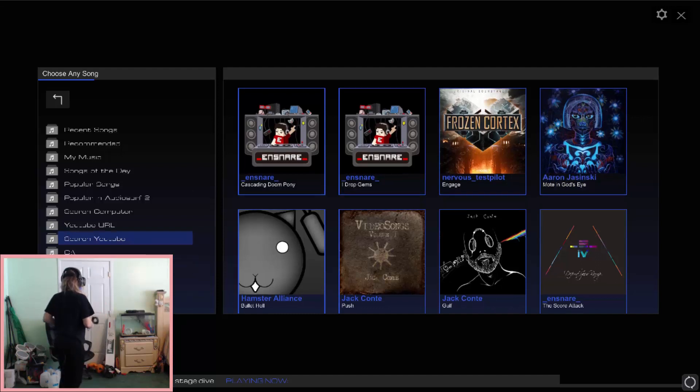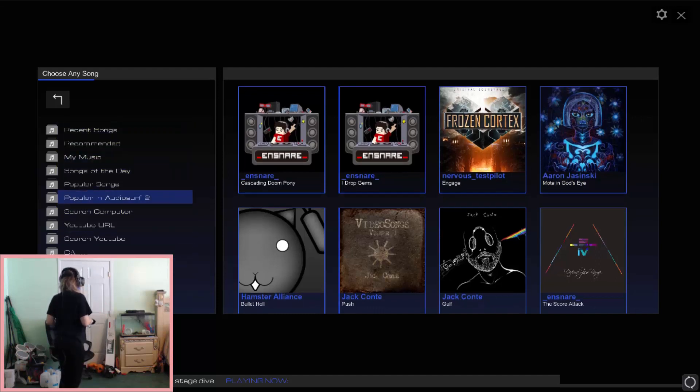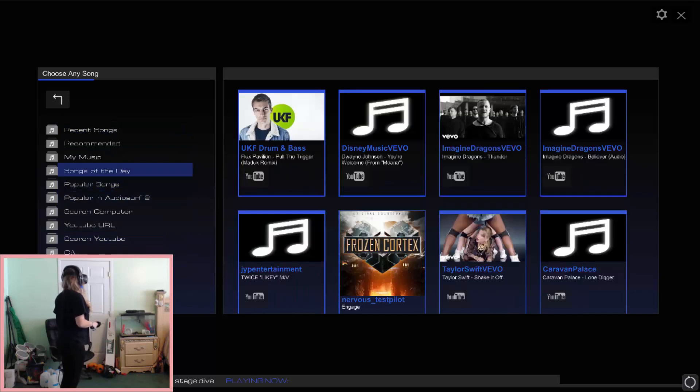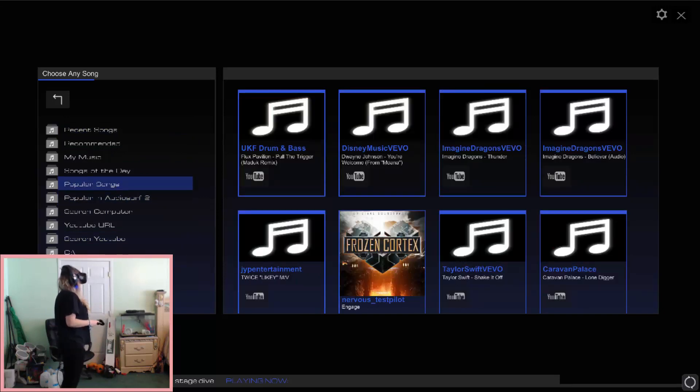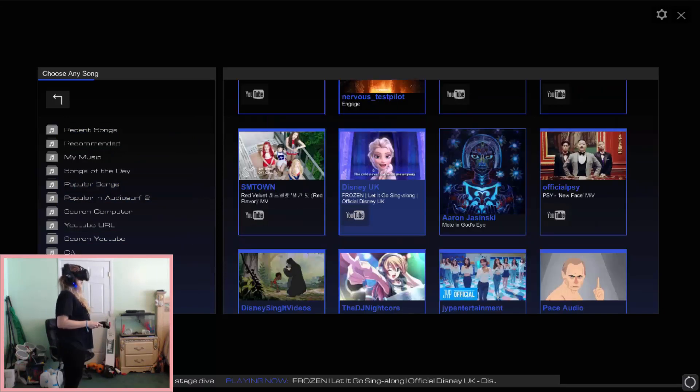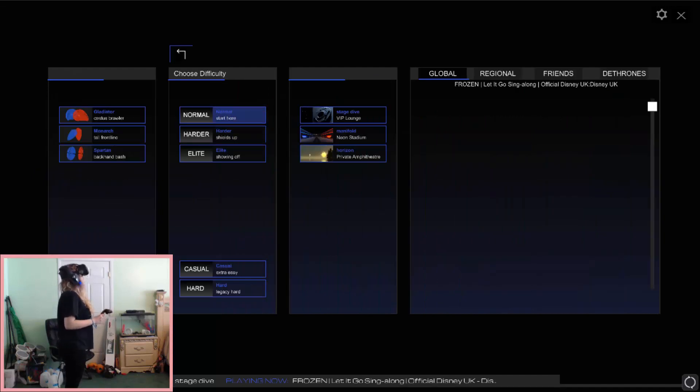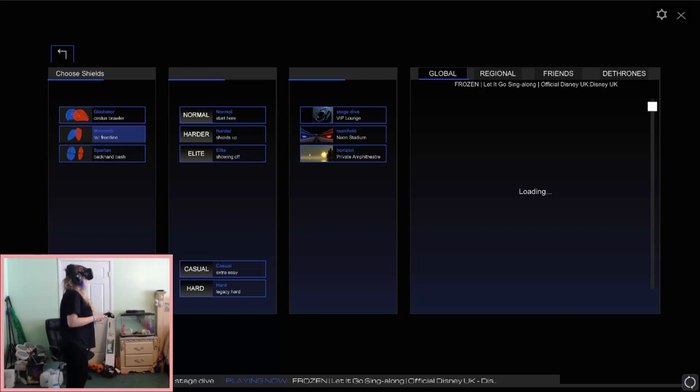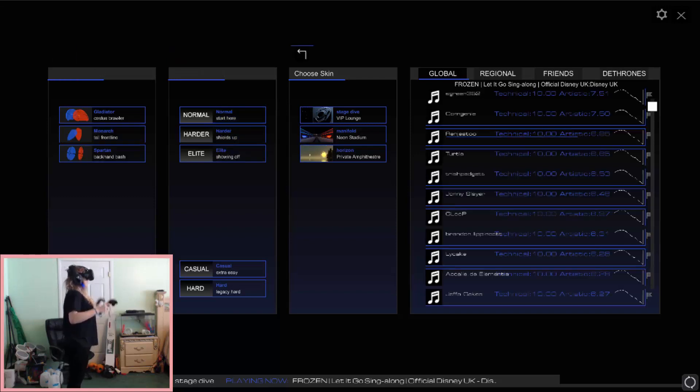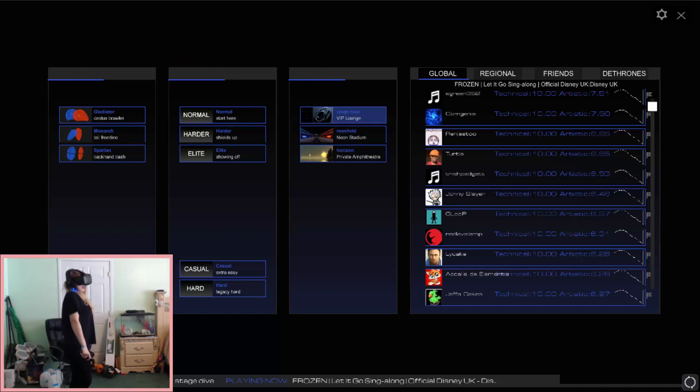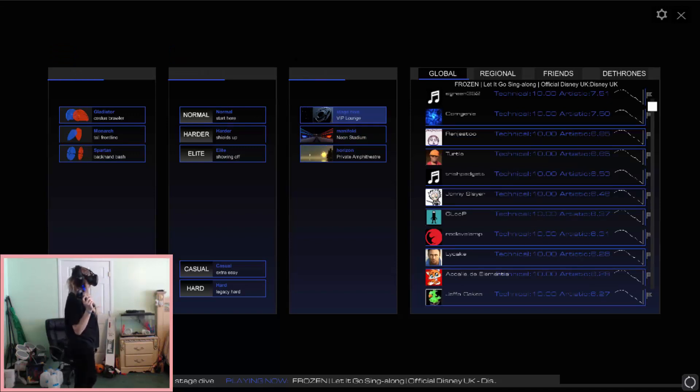Let's find, let's just go to popular songs. I'm going to do Let It Go. Is that what it is? Let It Go Sing Along. Alright, let's do normal. I like these tall front line ones. And let's go to the VIP lounge because we're VIPers here.